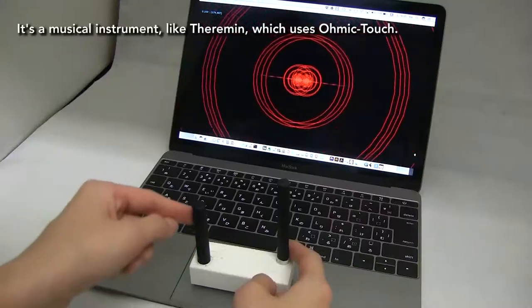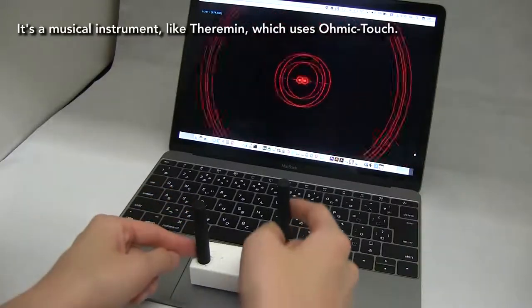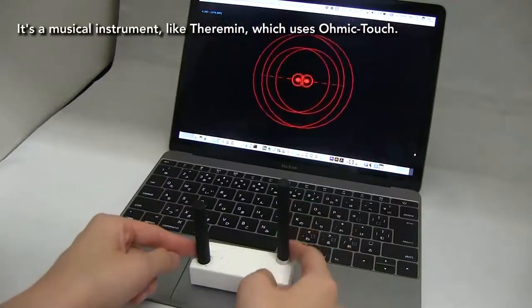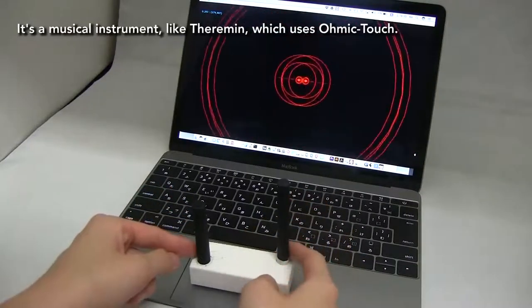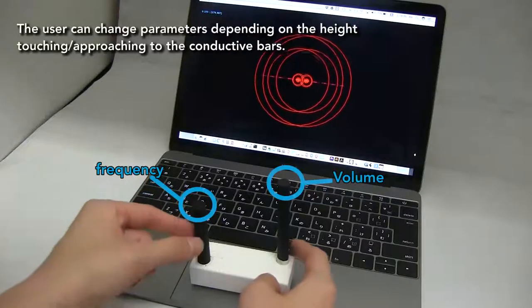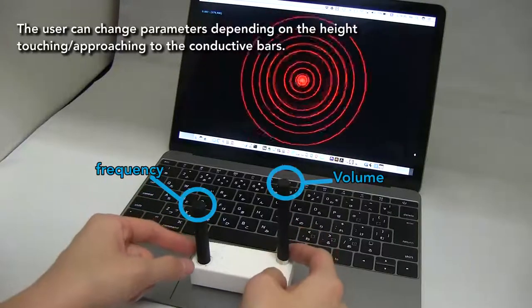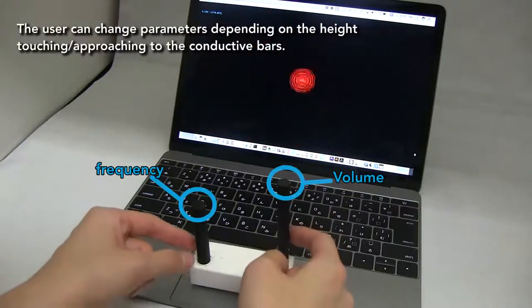This is a musical instrument similar to a theremin, which uses Ohmic touch. The user can change parameters depending on the height of touching or approaching the conductive bars.